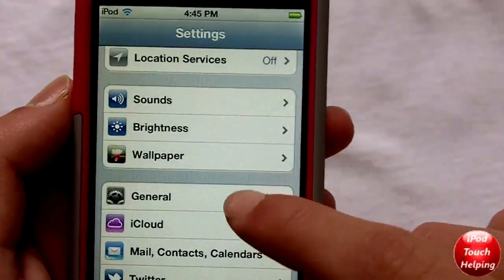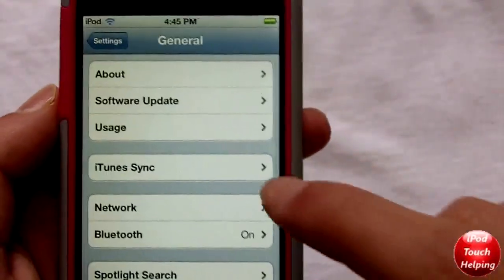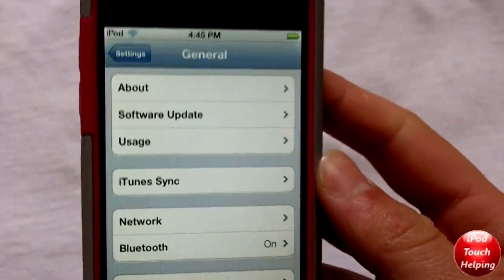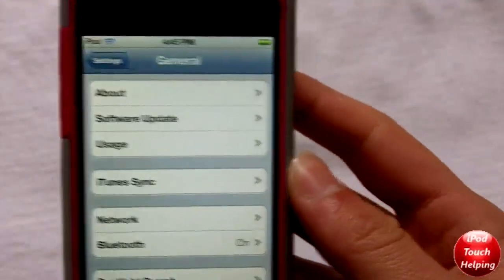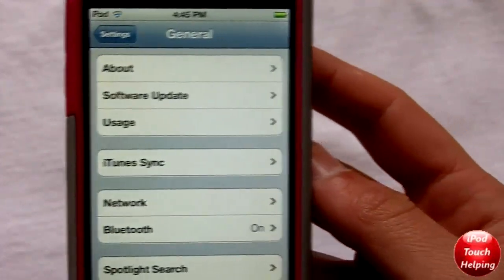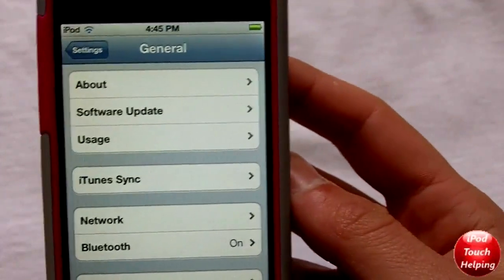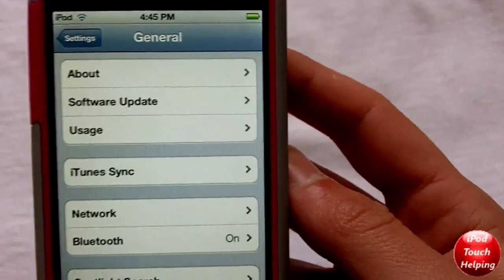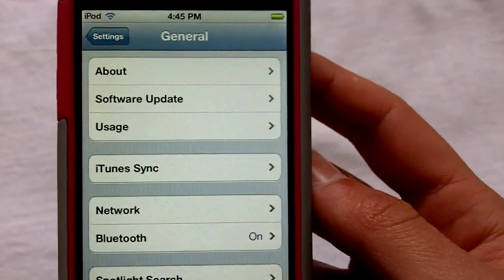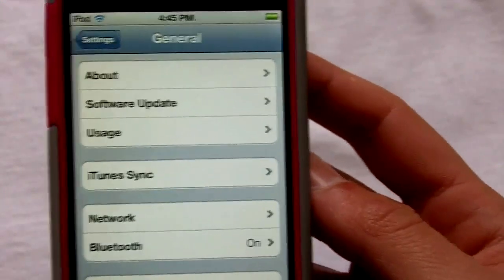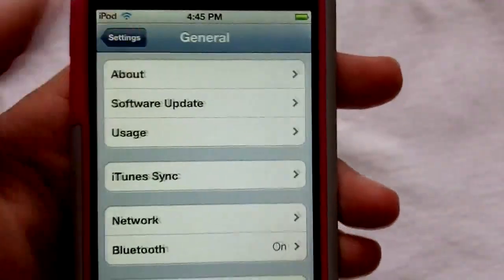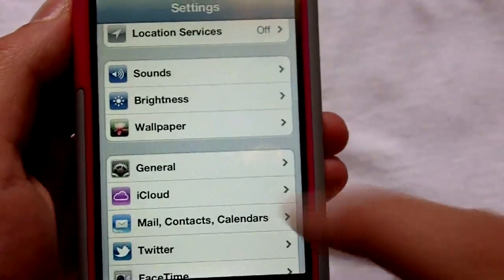Also in Settings, one of my favorite things is in General you can do iTunes sync and software updates really easily now, just by a simple click of the button on your iPod touch. Instead of having to plug your iPod into your computer, you can now sync all your music and stuff wirelessly, which is going to be a really cool new feature — I'm looking forward to testing that out.